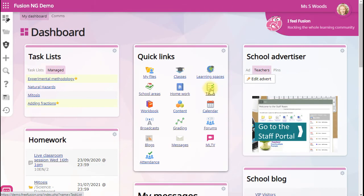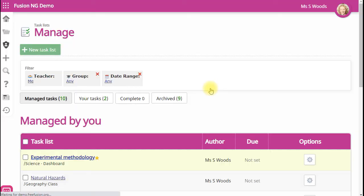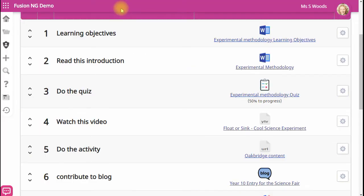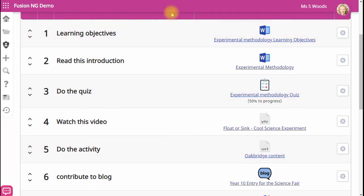Use tasks to set learning routes for your students. Give them a numbered list of things to do for a single lesson, for revision or even for an entire course.